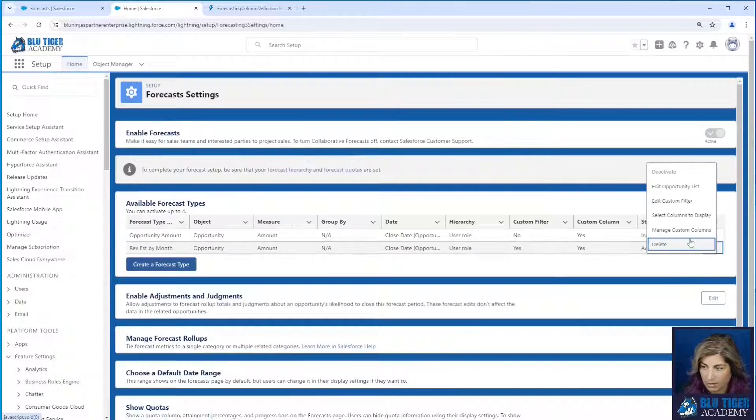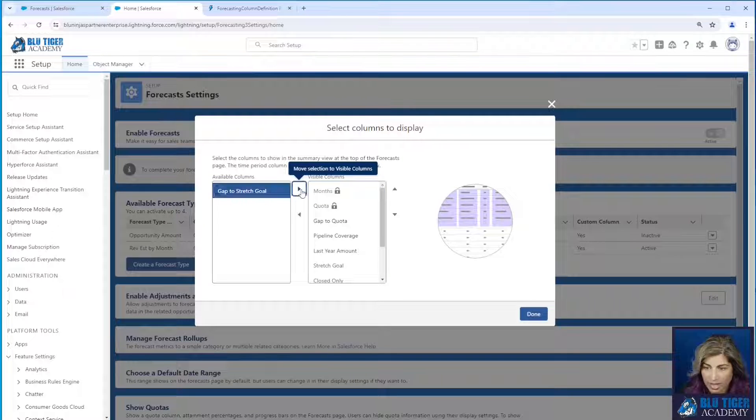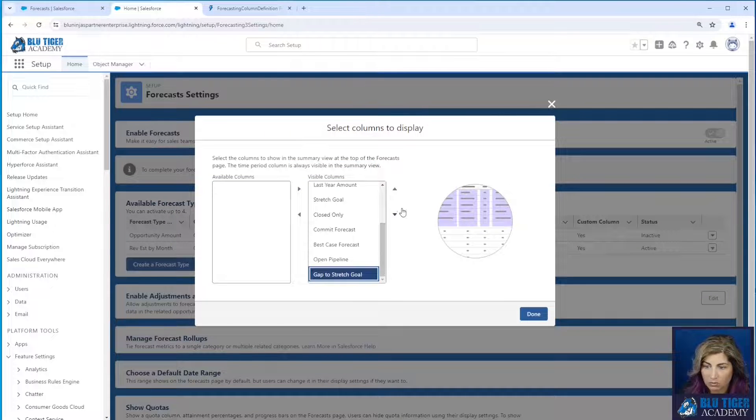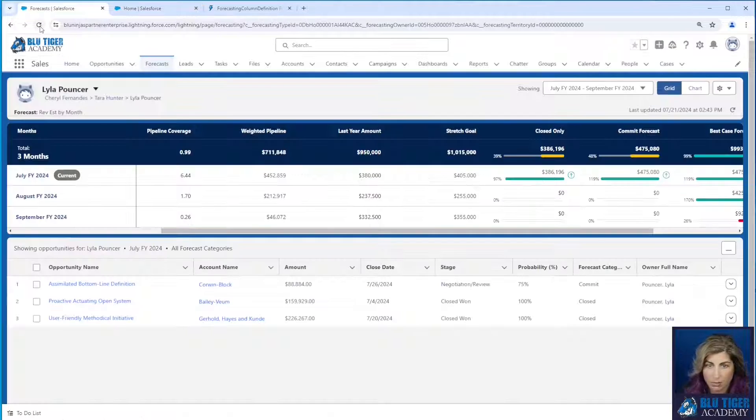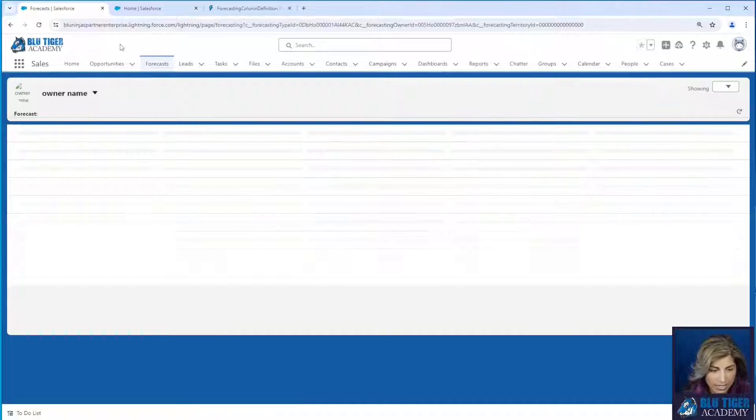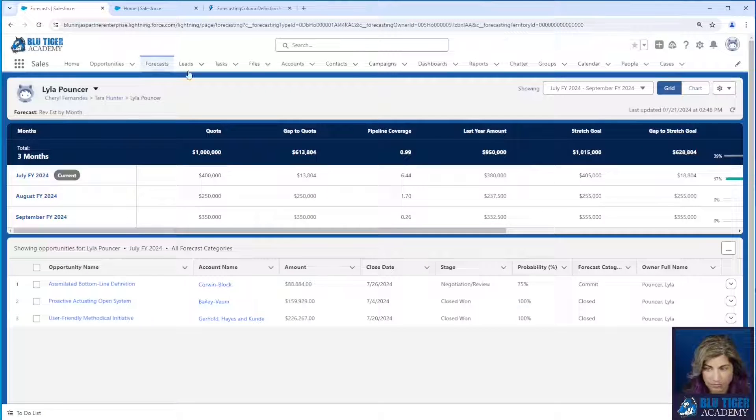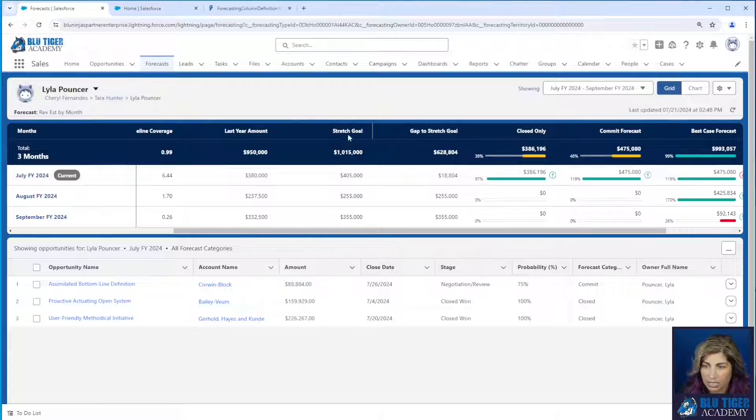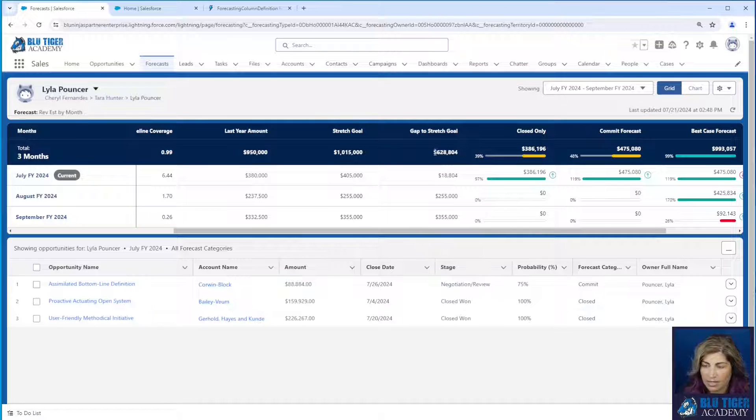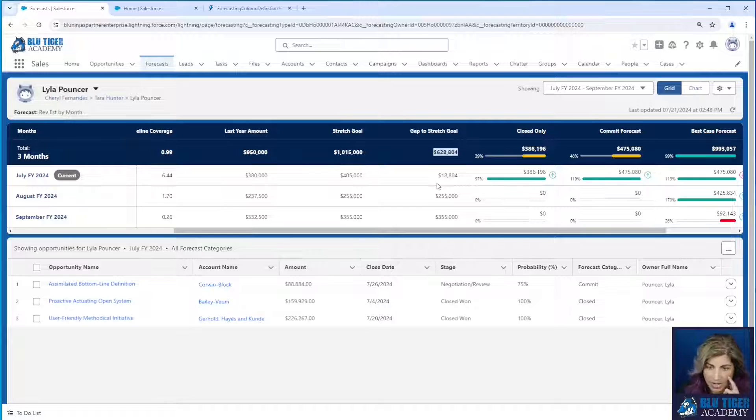And then let's go to our columns to display. We have our gap to our stretch goal. We will move this up. Then we'll come back here and refresh the forecast tab. We can see here our stretch goal minus our closed is going to be our gap to stretch goal. So that is correct.